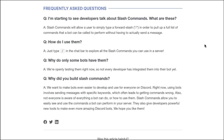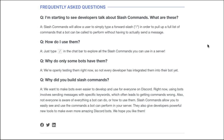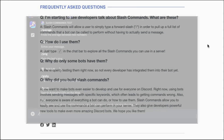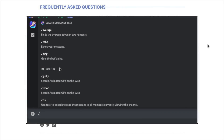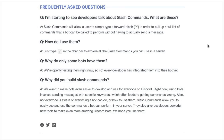So let's start with the obvious question: what is a slash command? Well, according to Discord, a slash command will allow a user to simply type a forward slash in order to pull up a full list of commands that a bot can be called to perform, without having to actually send a message. You just type a slash in the chat bar to explore all the slash commands available in a server. And why do only some bots have them? It's because they've only just been released — not every developer has actually integrated them into their bots yet.